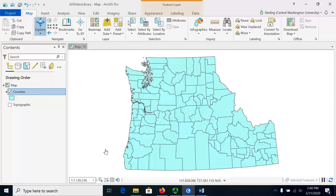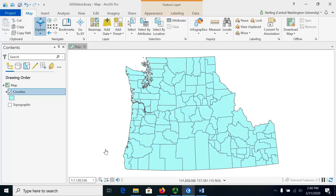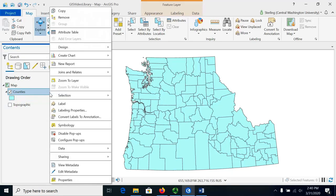This video demonstrates how to summarize data in a field, and to do this we're going to use a dataset of counties in Washington, Oregon, and Idaho.